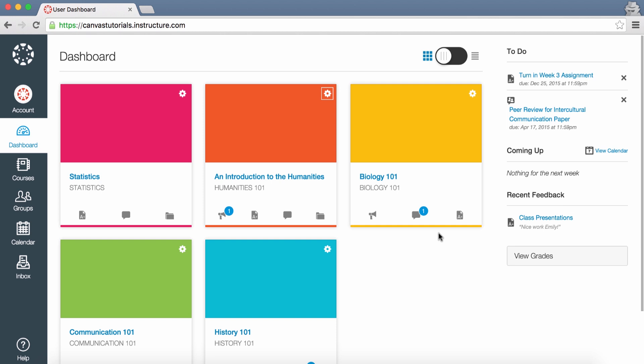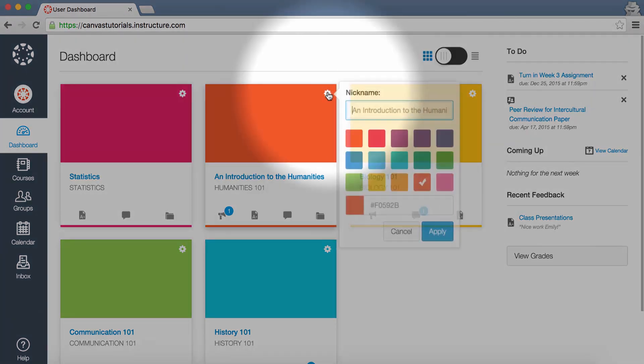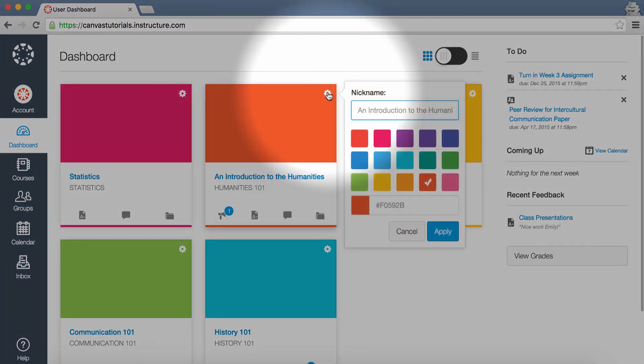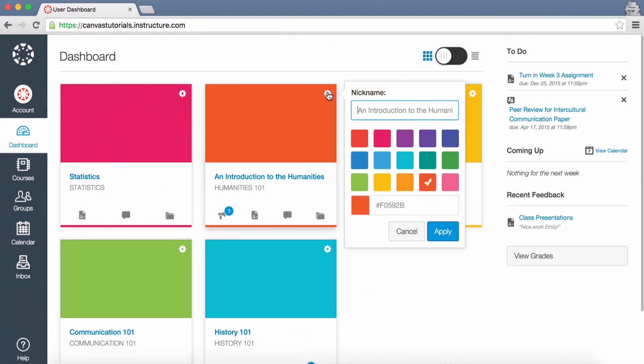You can also change the color for your course cards. In the card settings, select the color you would like to assign to the card. You can also enter a hex code for any color. Then click Apply.